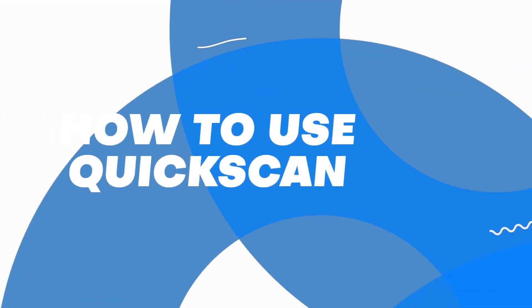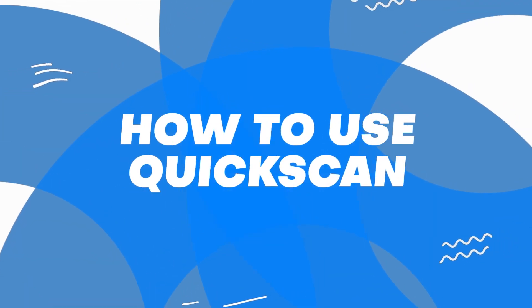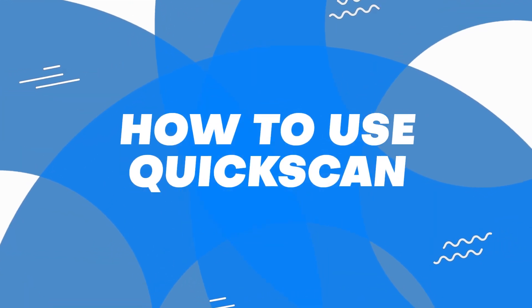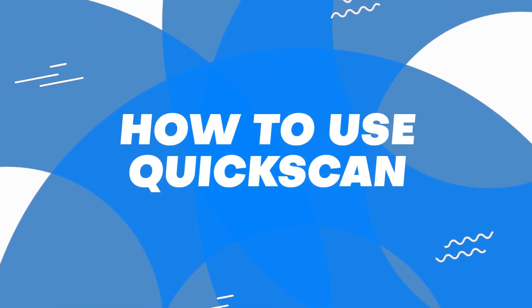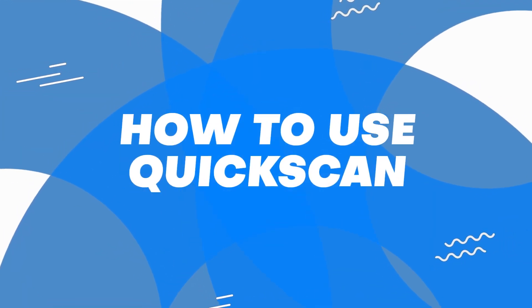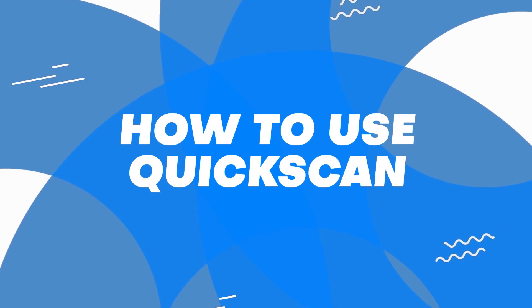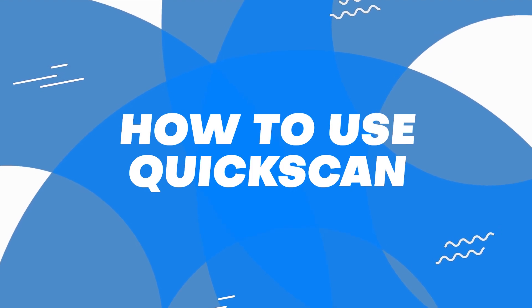In this tutorial, I will show you how to use Q&E QuickScan to process supplier invoices within two minutes.